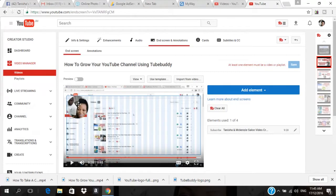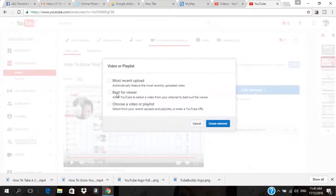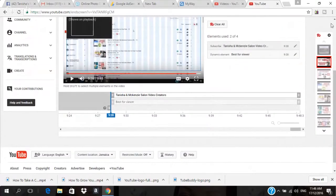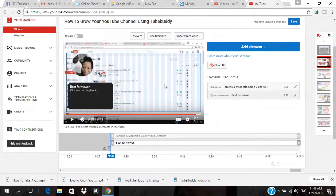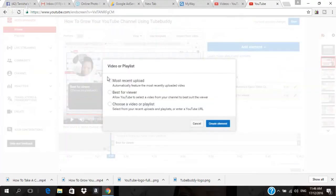The next one I'm going to add is 'Best for Viewer,' so I'll click on it and select 'Best for Viewer.' The next one I'm going to add — and you have to make sure that you space them out — is 'Most Recent Upload' video, so I'll come right here and click on it and select 'Most Recent Upload' video.